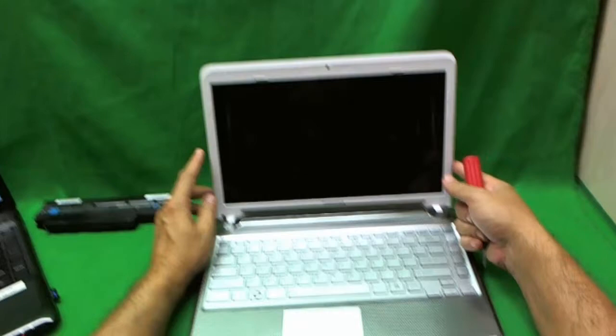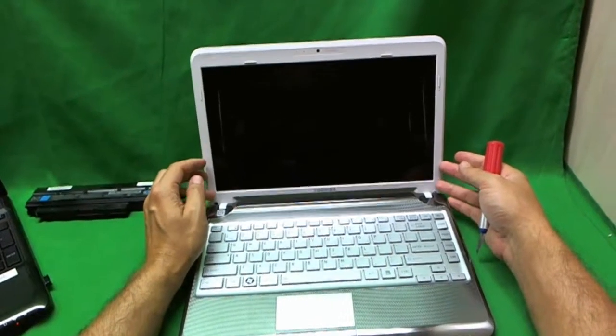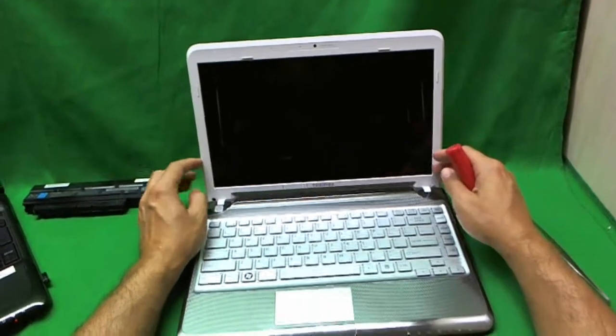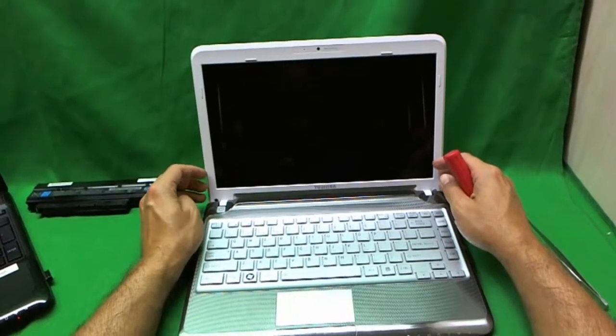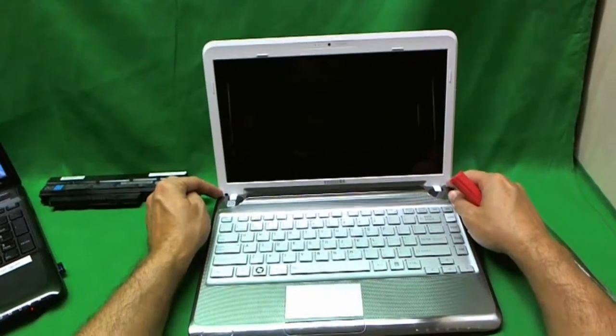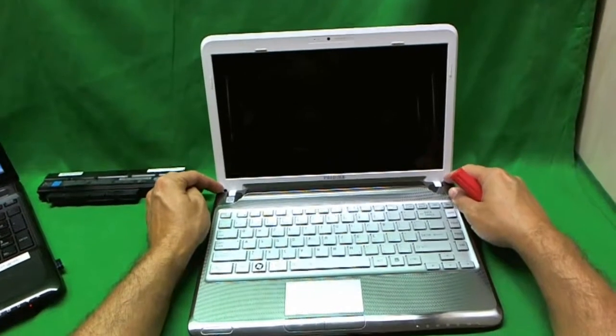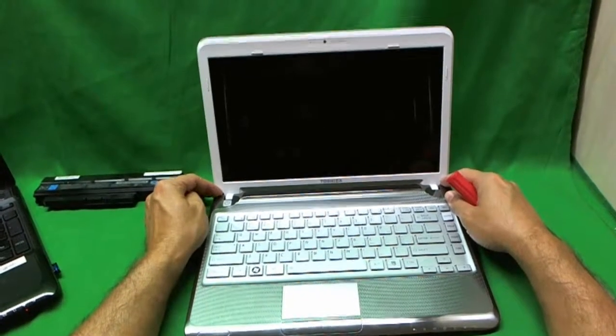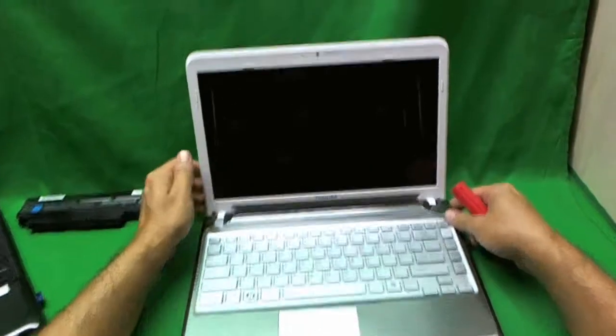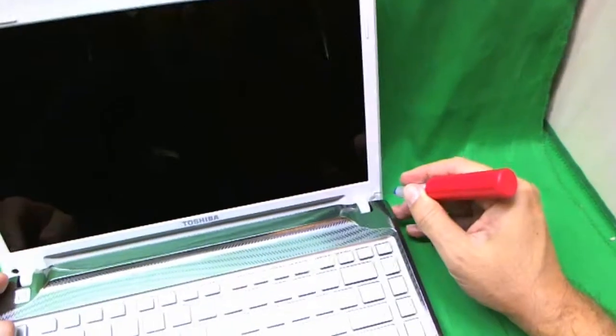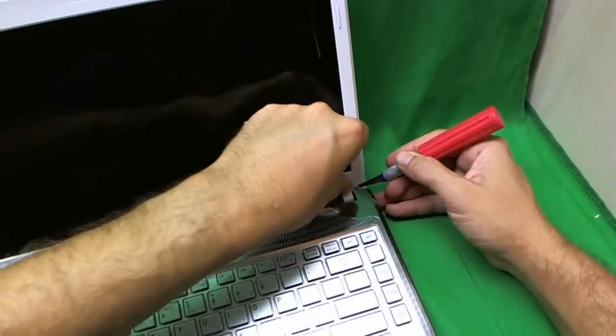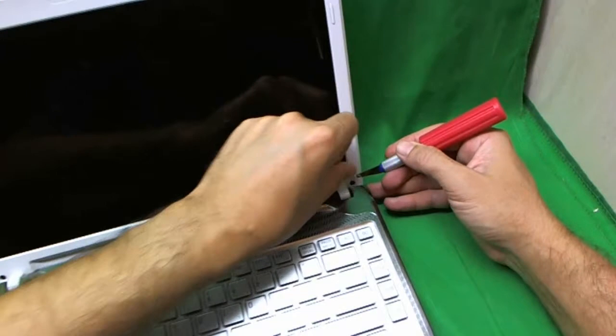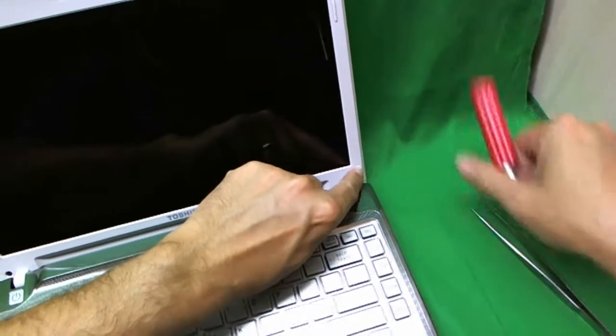To remove the screen we need to remove the screen bezel. That's the plastic frame that goes around the screen. And to remove the screen bezel we need to remove two screws at the bottom of the screen bezel. Now this one, one of the rubber cover is missing but one of them is there.